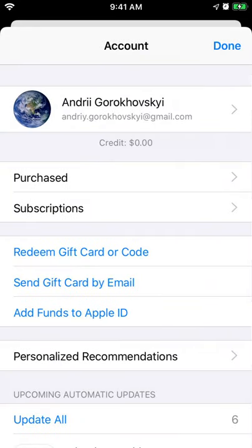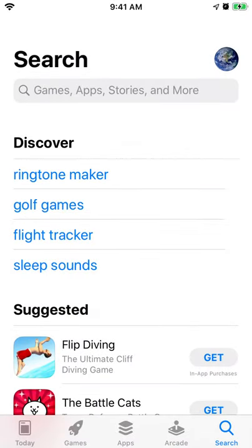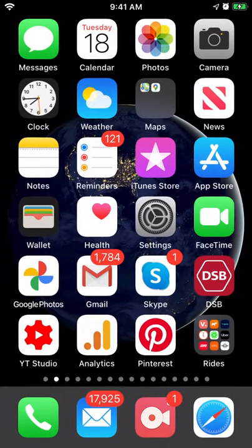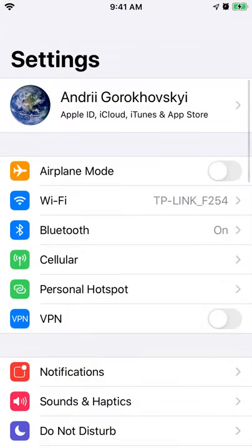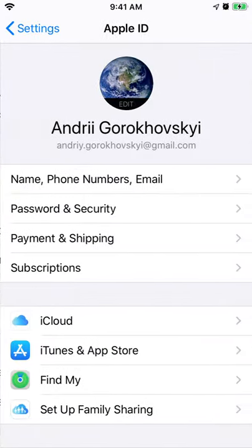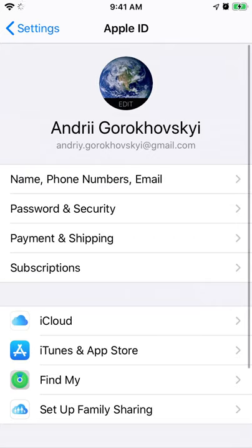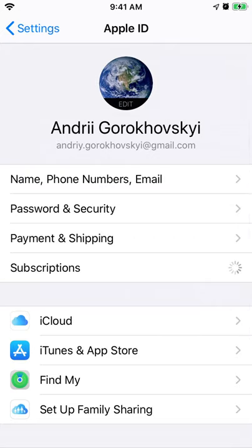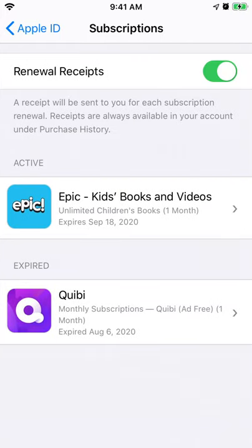Or you can go to Settings, tap on your account in the top right, and then tap on subscriptions — and again you will see your subscriptions there.